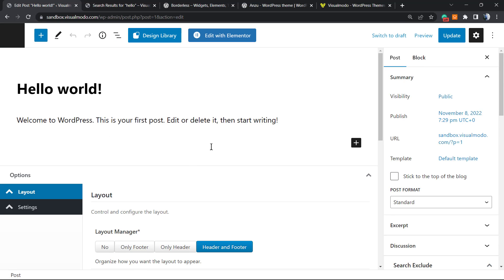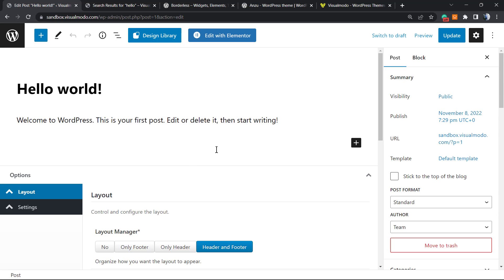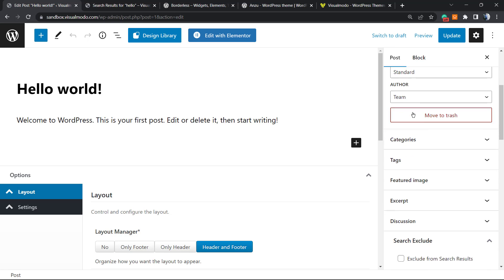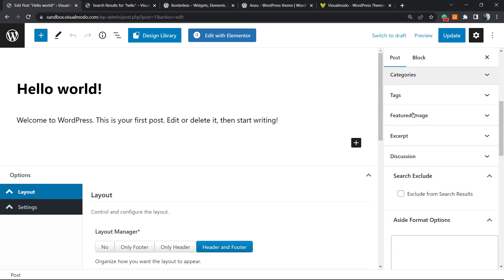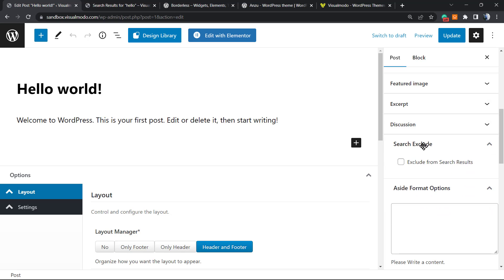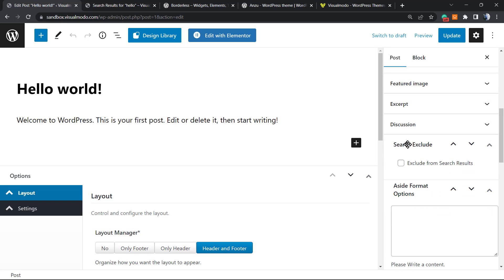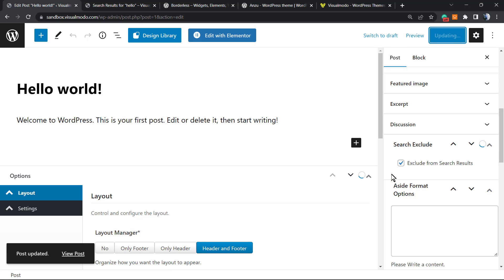Go to WordPress dashboard posts and find the post you'd like to exclude. Now review the right sidebar of our screen. Scroll down just a little bit until you can find this option right here: search exclude. We can exclude from search results.